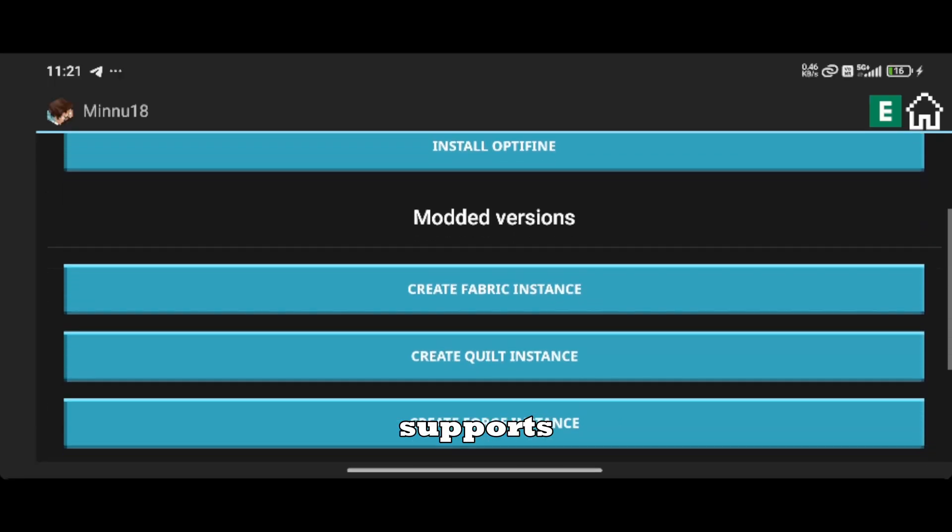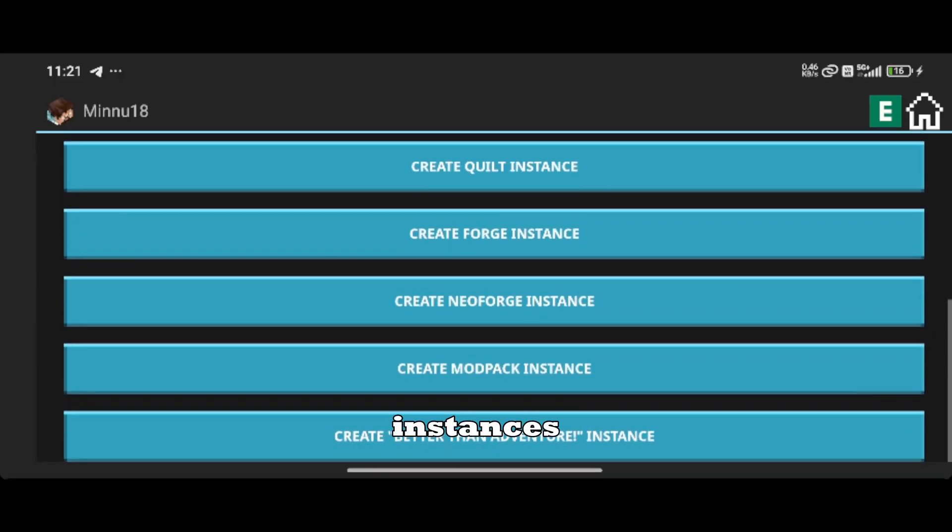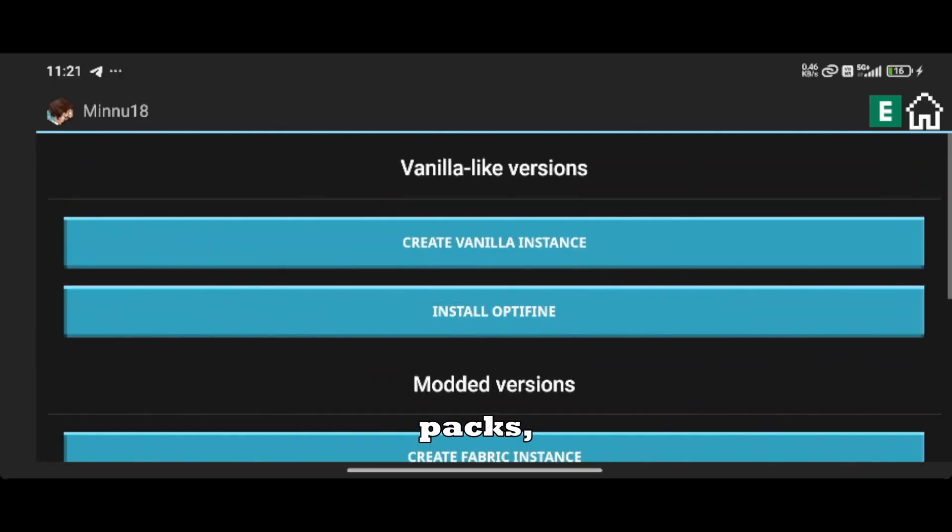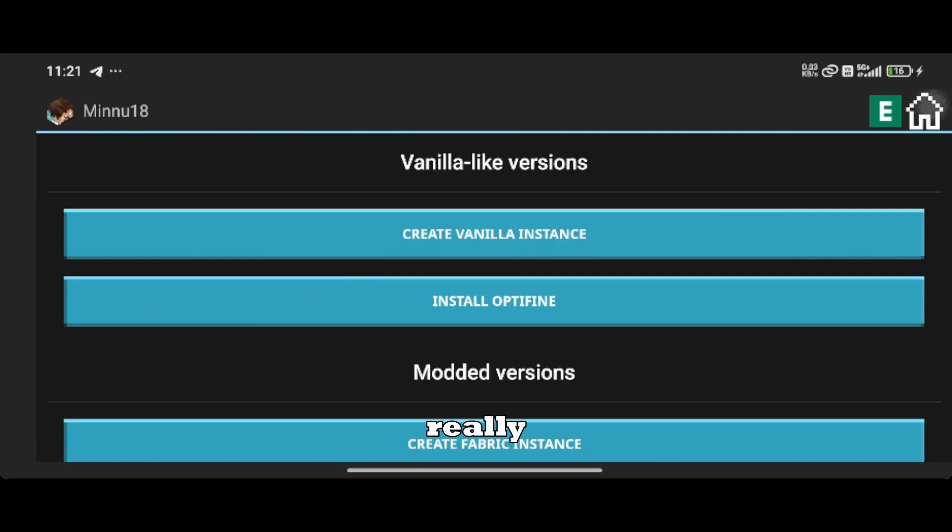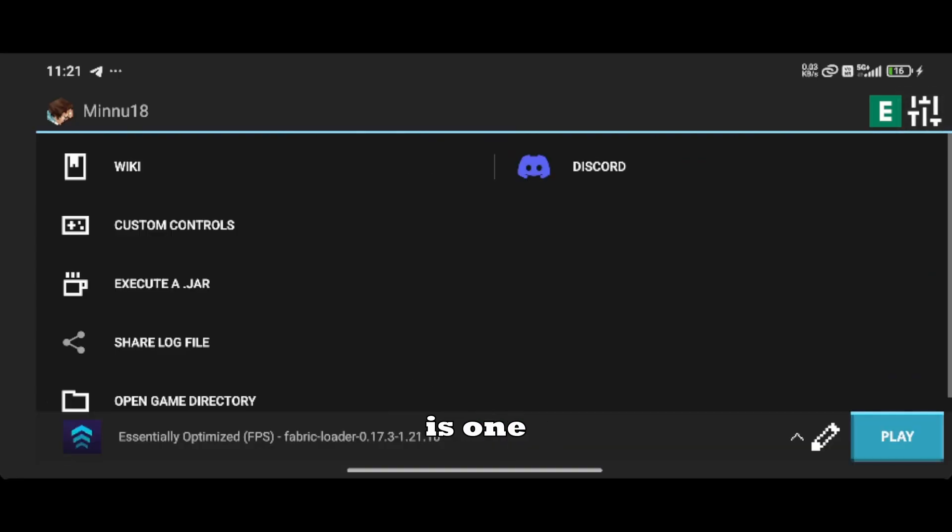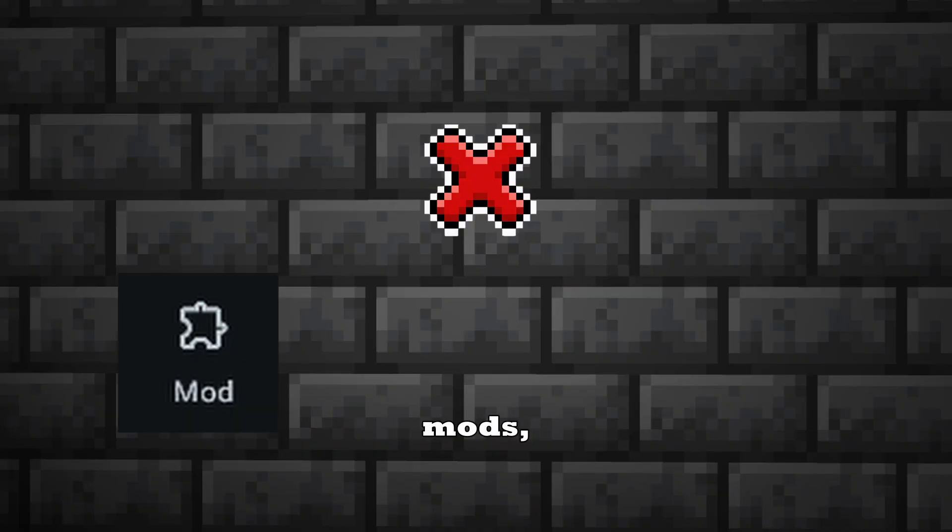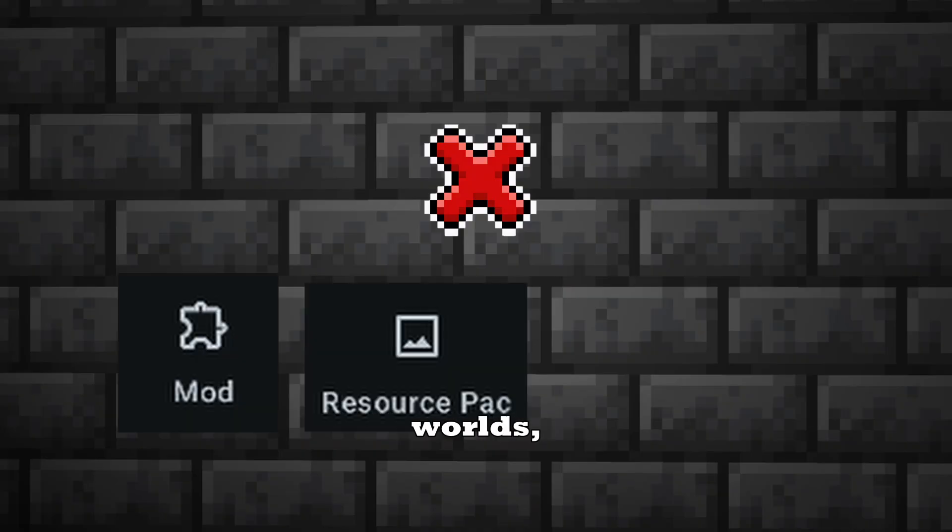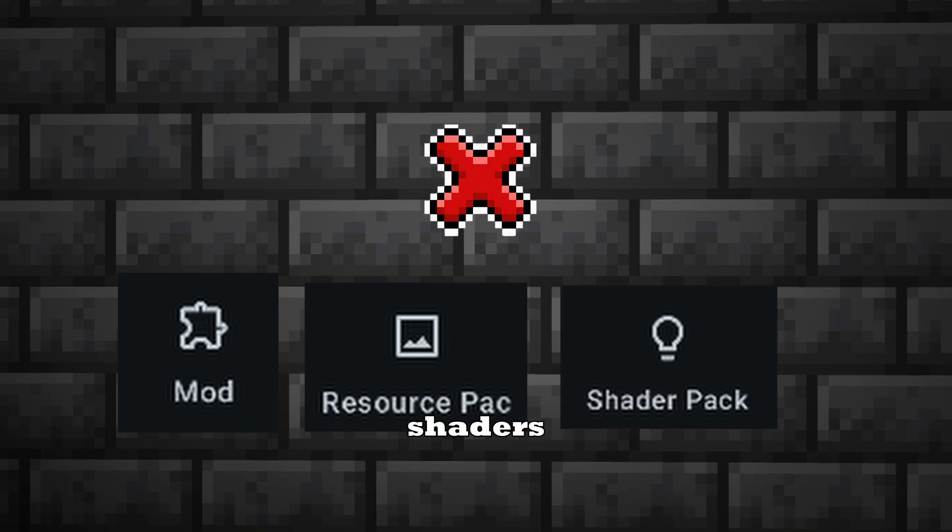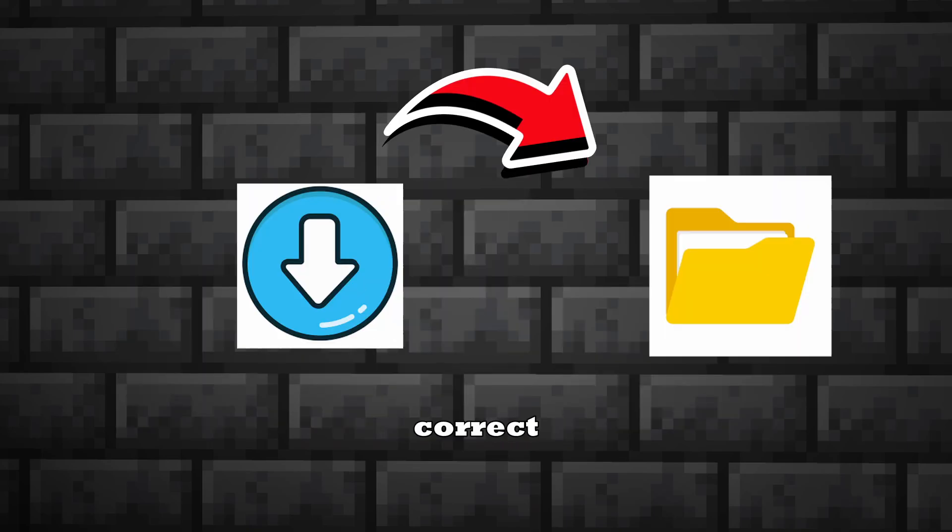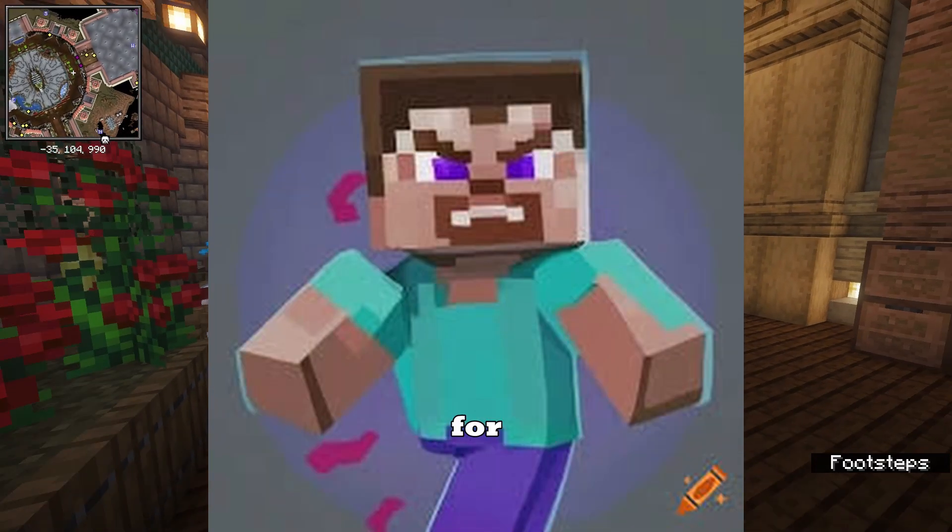It also supports modded instances and mod packs, which is really useful. However, there is one major drawback. You cannot add mods, resource packs, worlds, or shaders directly inside the launcher. You have to download everything manually from the web and paste it into the correct folders, which can be irritating, especially for beginners.